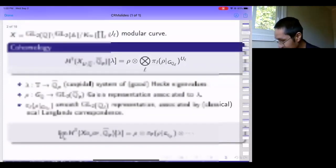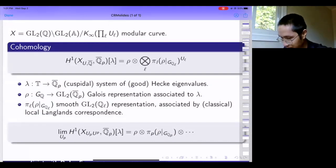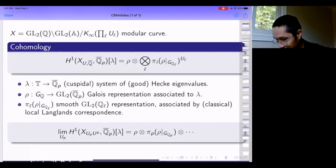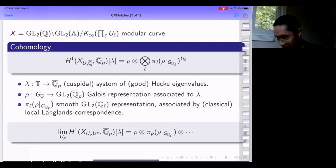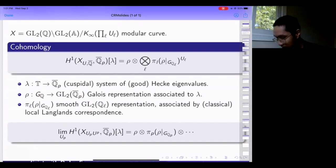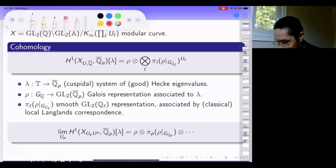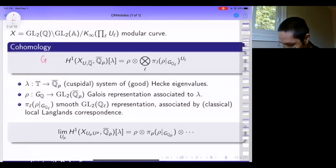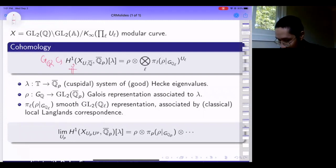Let me start by describing a prototype of the phenomena my talk is about. I have a modular curve written as a double quotient space for GL2 of the adeles. Chi-infinity is the maximal compact mod center, and I put some open compact subgroup U_L of GL2(Z_L) for all primes.